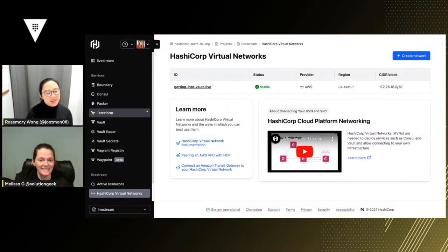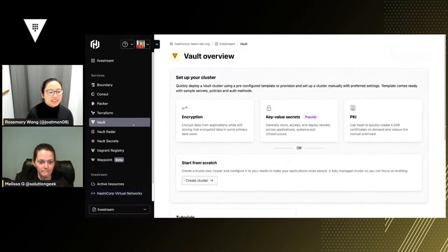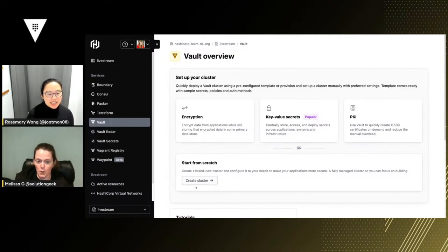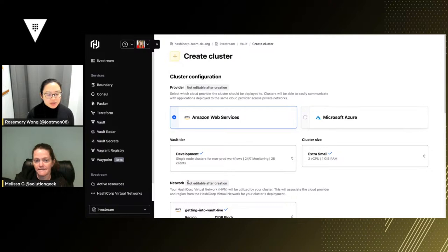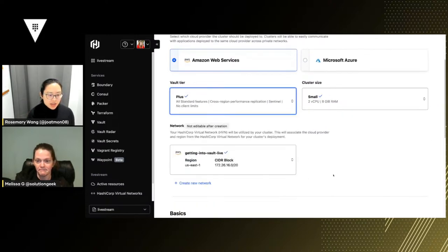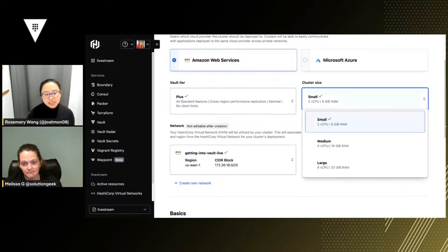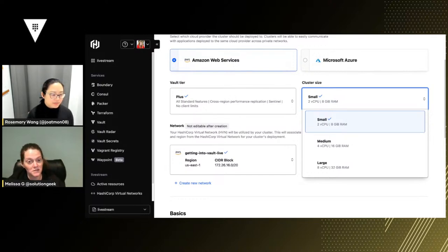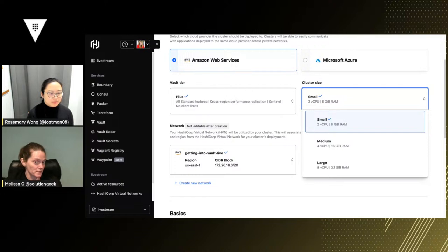The first thing we're going to do is deploy a vault cluster. We're going to start from scratch and do it on AWS. The tier we're going to use — if you click that dropdown on vault tier — we want to do Plus. Plus means you get performance replication. We'll say small — a small cluster is perfectly sufficient. We're not going to be doing too much in the way of secrets right now, and replication isn't necessarily CPU or RAM intensive if your environment is small.